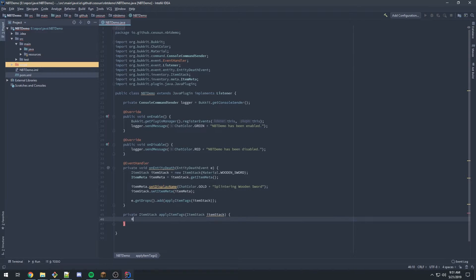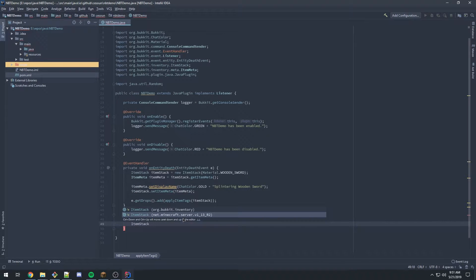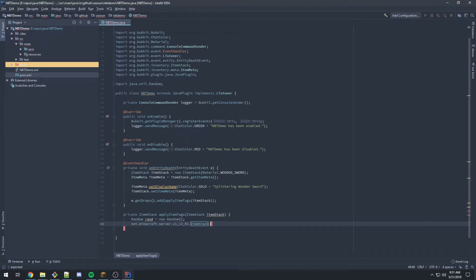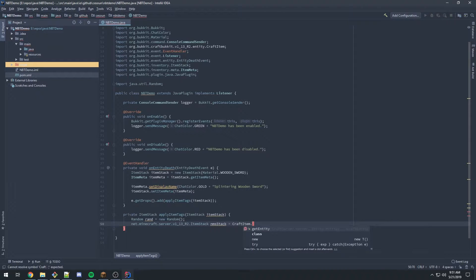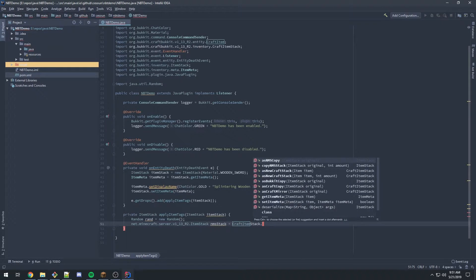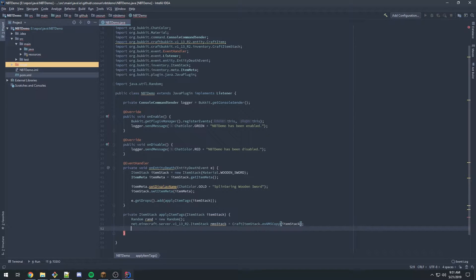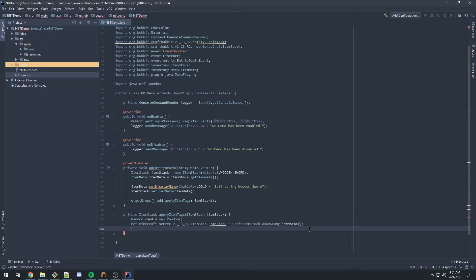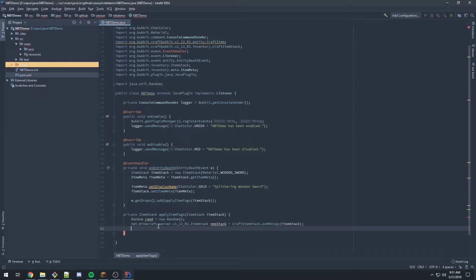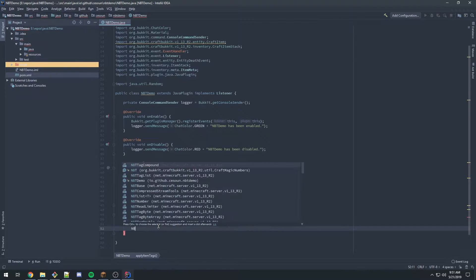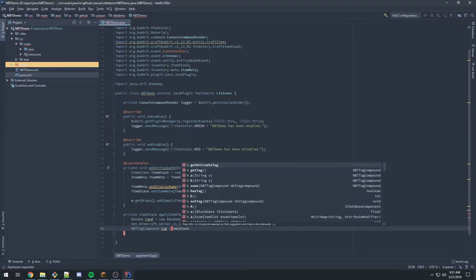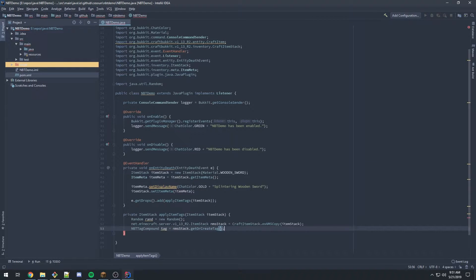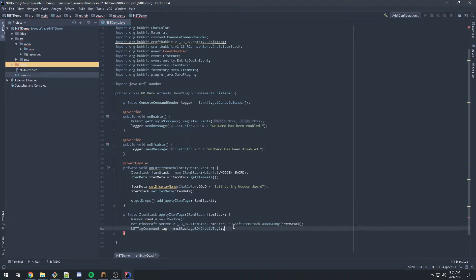First I'll make a Random object, then make an item stack. There are two here - we're going to use the NMS or Net Minecraft Server version. This is going to be CraftItemStack as NMS copy, passing in the item stack. This is a Bucket item stack, and we want it as an NMS item stack. Looking back at this page, we want a tag, and it needs to be a compound. So we need NBT tag compound called tag, set equal to NMS stack dot get or create tag. In my case, because I have item meta on my item already, it gets the existing tag.